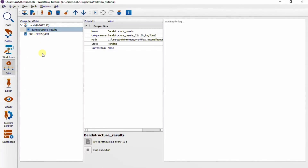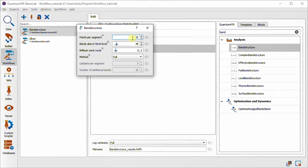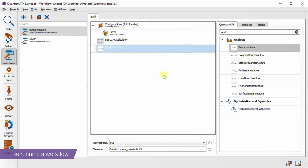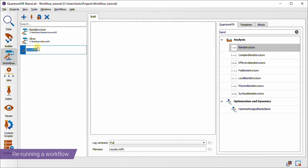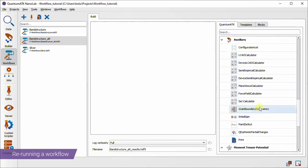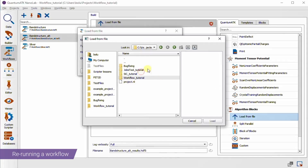Let's jump back to the original example. Suppose we want to tweak the band structure calculation settings a bit and rerun the workflow. We can either simply alter the band structure block in the old workflow, or create a new one and use the load from file block to load the starting configuration from the previous results. The second option will be more economical since that configuration already has a calculator set on it. So let's go with that — we create a new workflow, rename it to 'band structure alt', add a load from file block, which is found under the algorithm block section, and load the configuration from the previous calculation results.